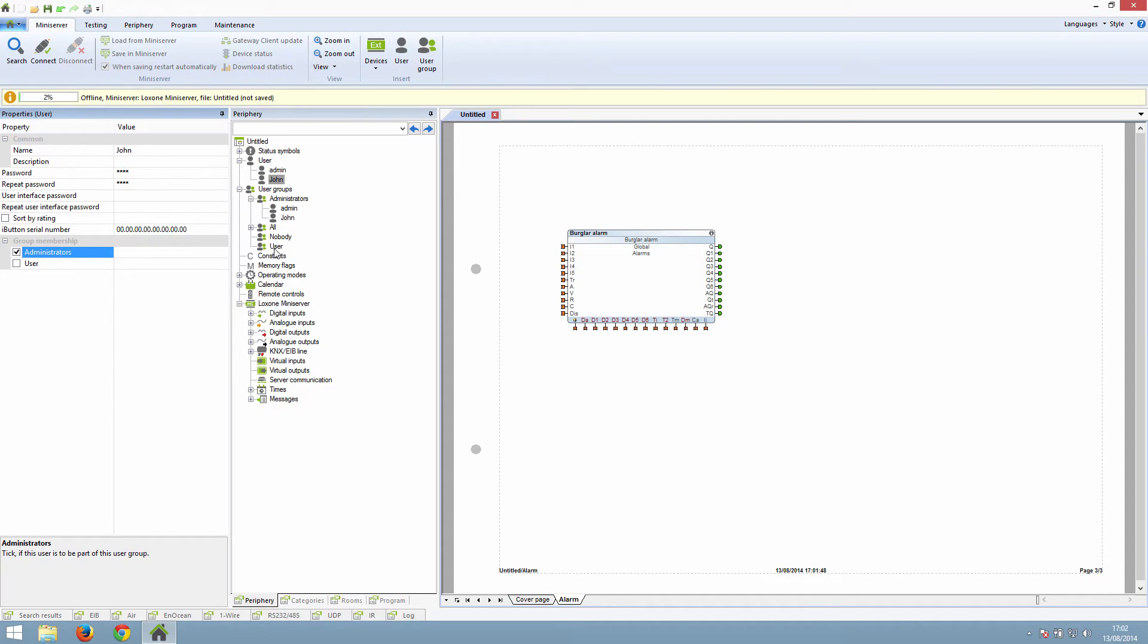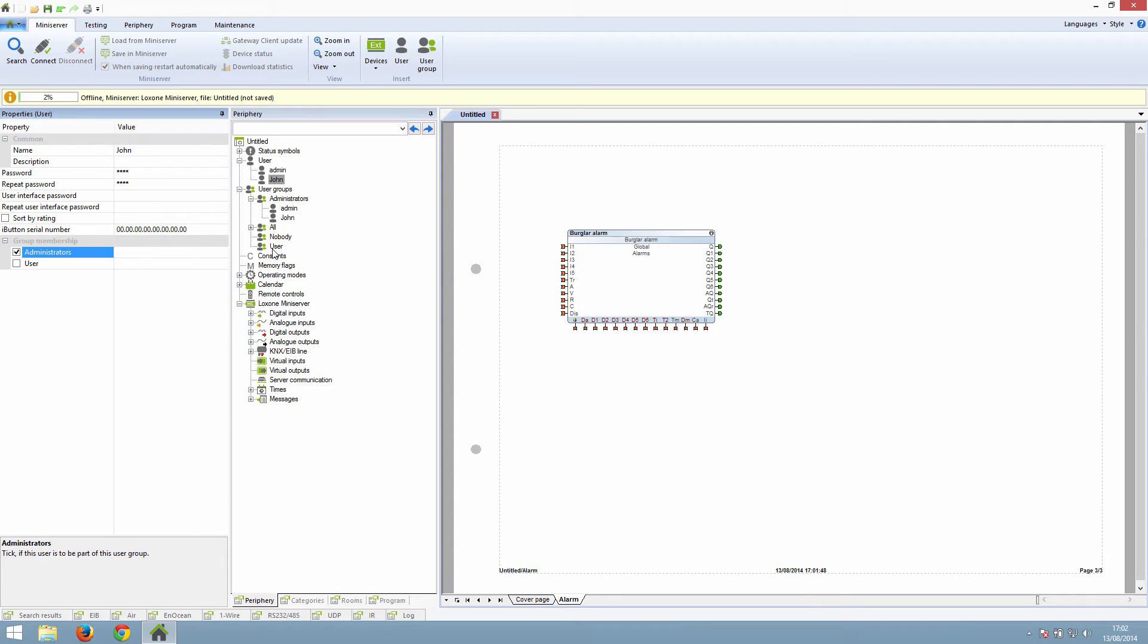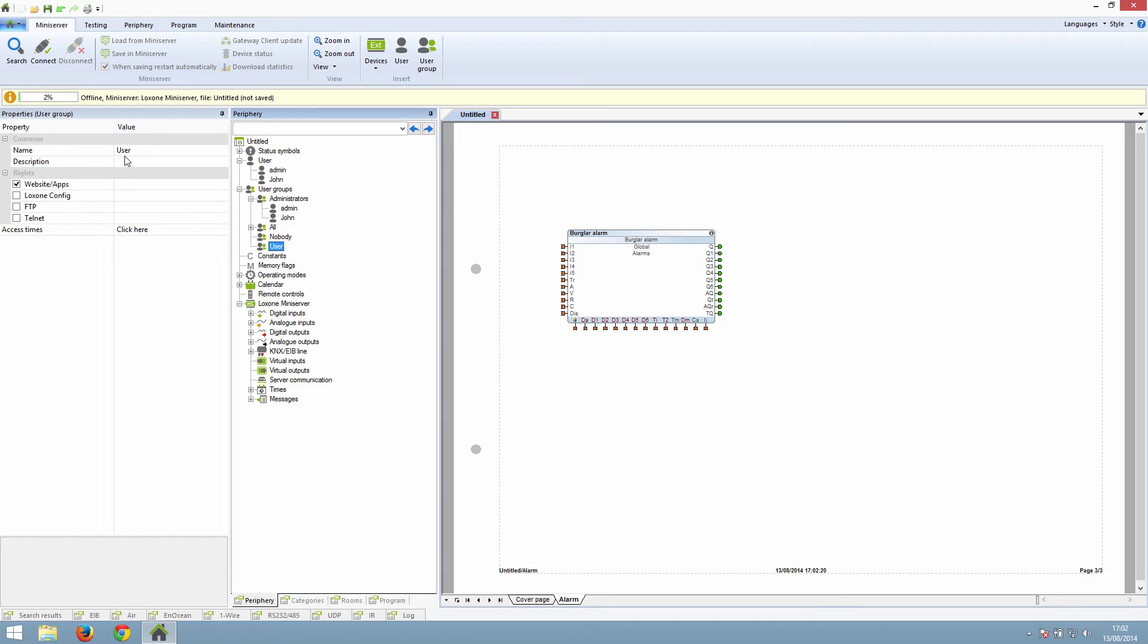Administrators will by default contain the admin user. All will by default include the admin user and any other users created. Nobody never contains any users. These three groups cannot be deleted. User is a group that you can either delete or rename. In our case, we will name it kids.